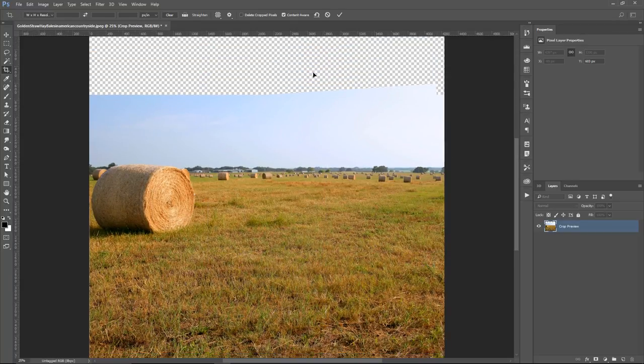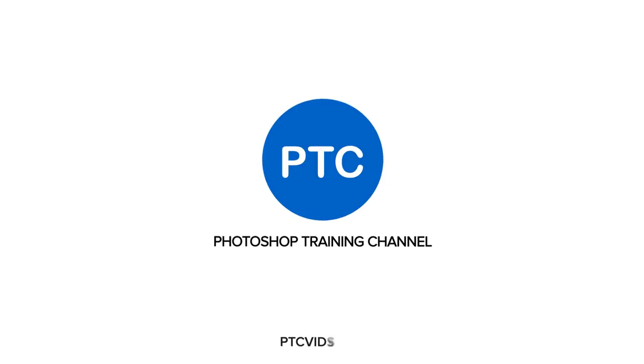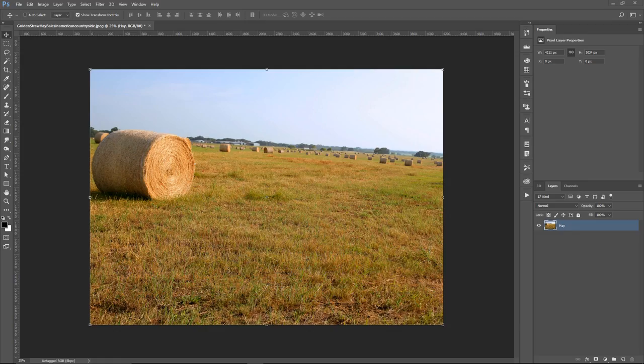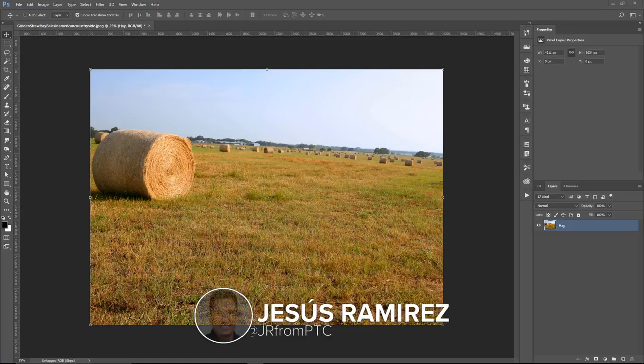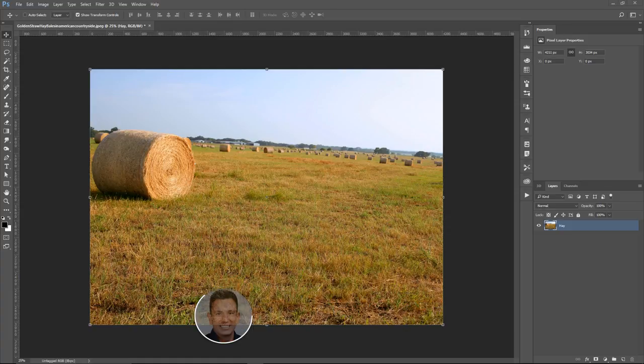In this video, I'm going to show you how to use the Content-Aware Crop. Hey everyone, welcome to the Photoshop Training Channel. My name is Jesus Ramirez, and you can find me on Instagram at jrfromptc.